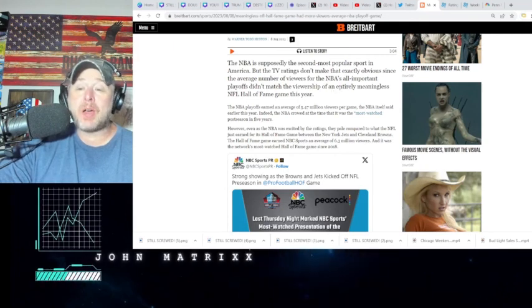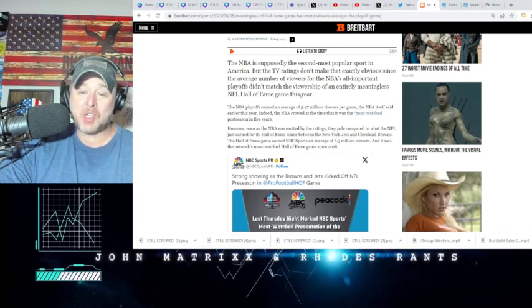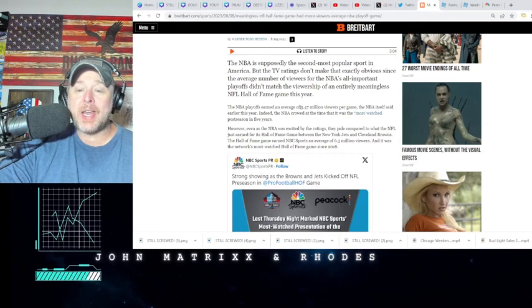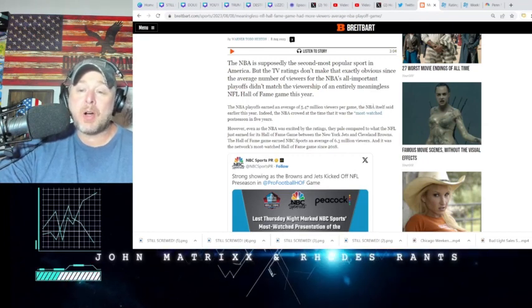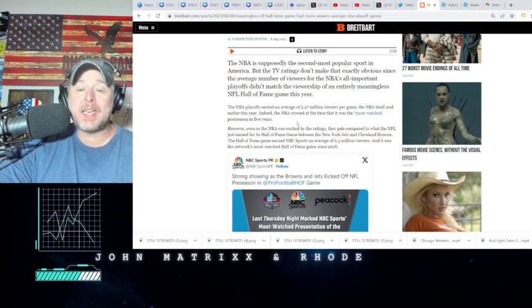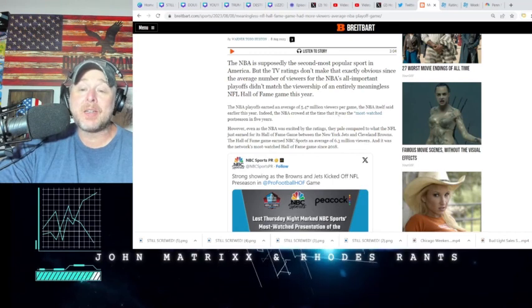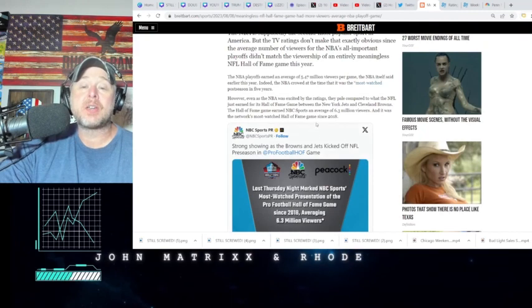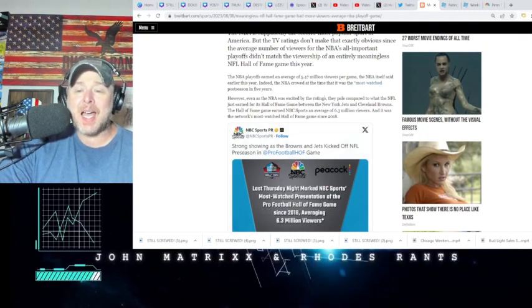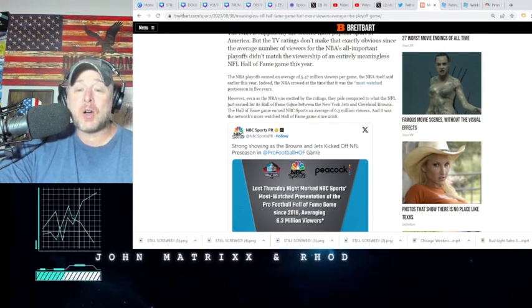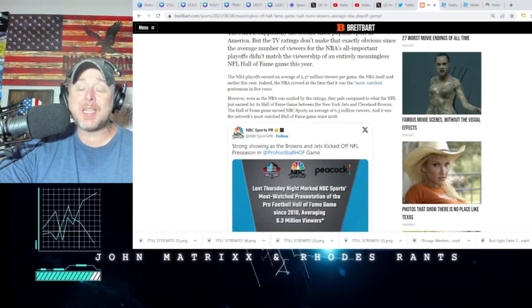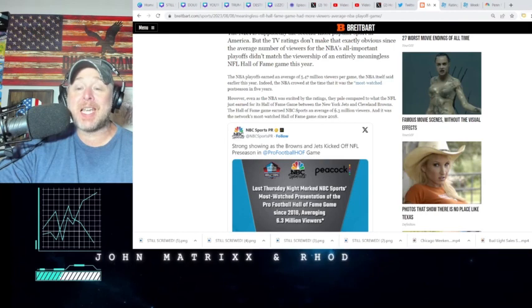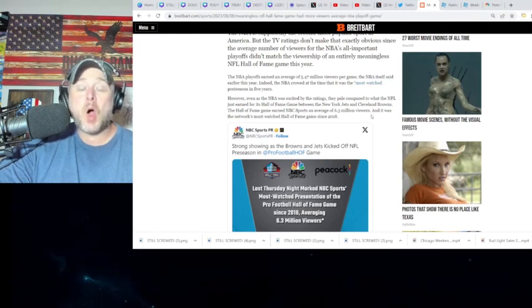This is Breitbart. The NFL playoffs earned an average of 5.47 million viewers per game, the NBA itself earlier this year. Indeed, the NBA crowed at a time it had the quote 'most watched postseason in five years.' However, even as the NBA was excited by the ratings, they pale compared to what the NFL just earned for its Hall of Fame game between the Jets and the Browns. The Hall of Fame game earned NBC Sports an average of 6.3 million viewers. My God, it almost beat the NBA playoffs by a full million viewers.